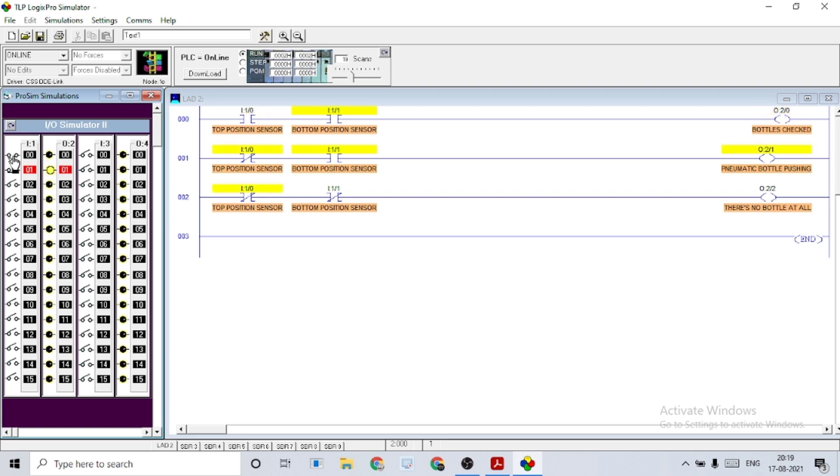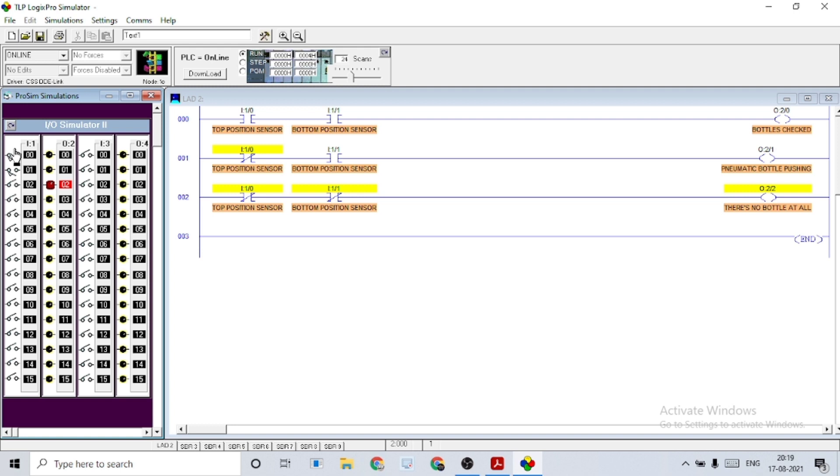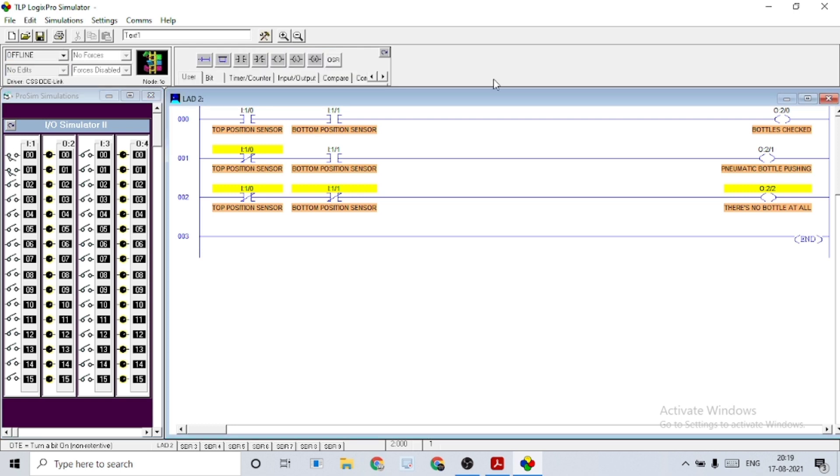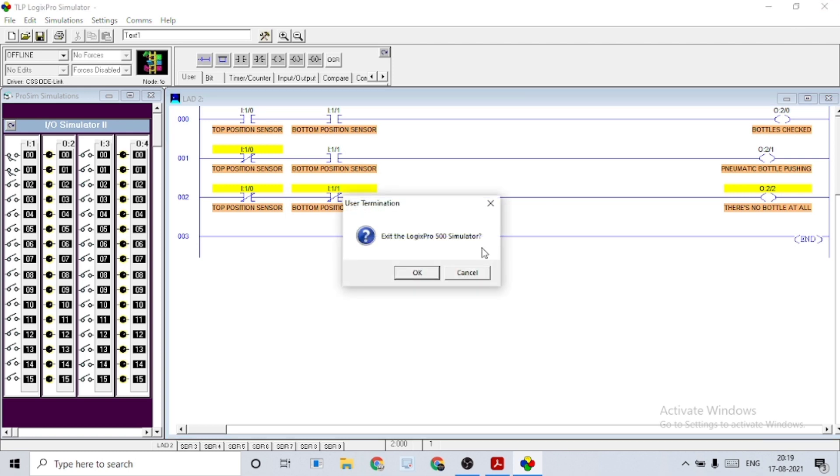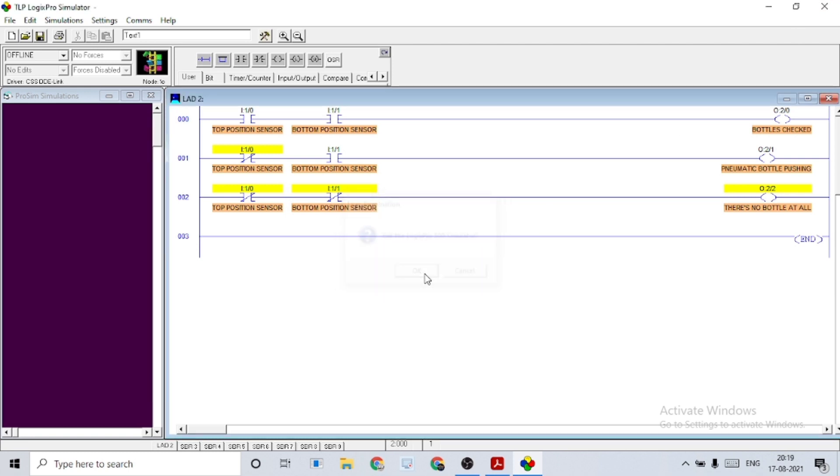And here comes the third condition. If there is no bottle in the conveyor, it shows the output status like there is no bottle at all. That's how we did a bottle detection program today. Thanks for watching and hoping to see you guys next time.